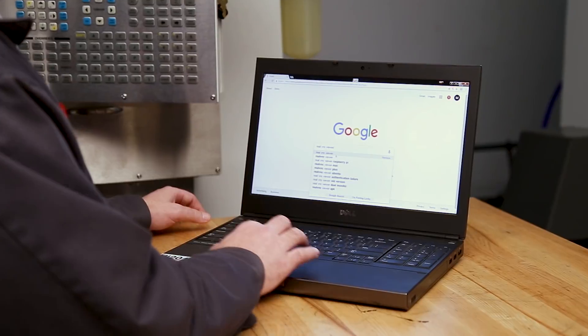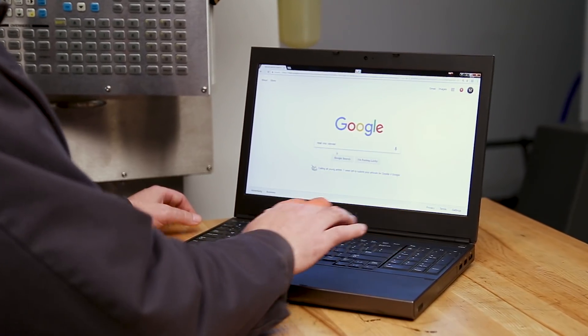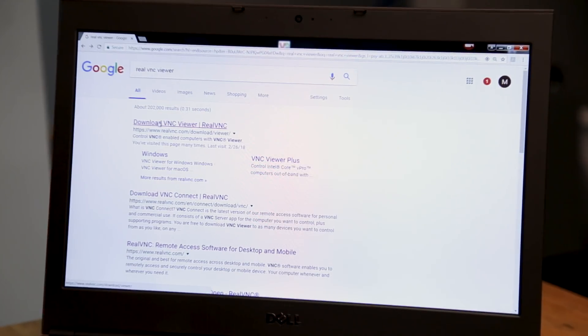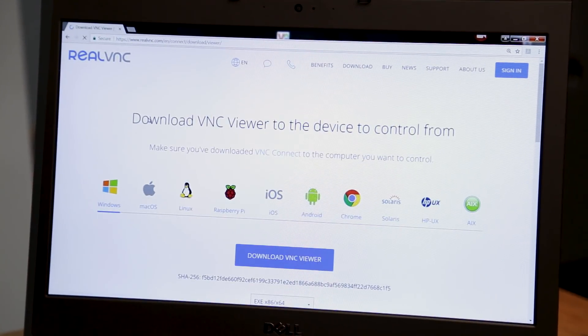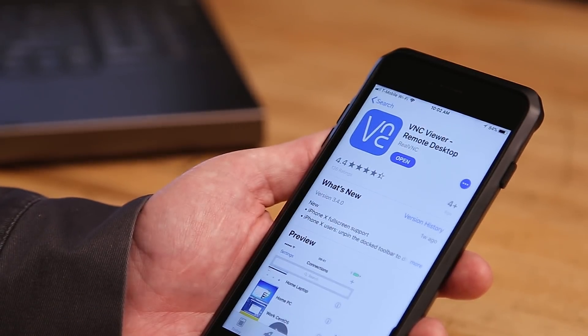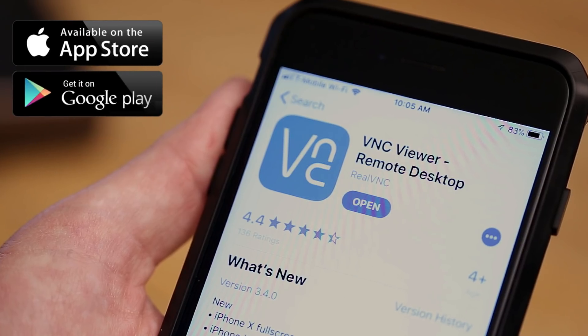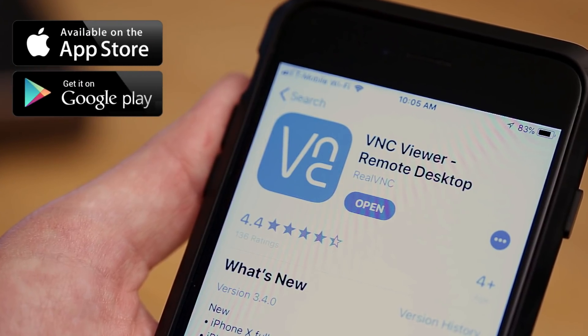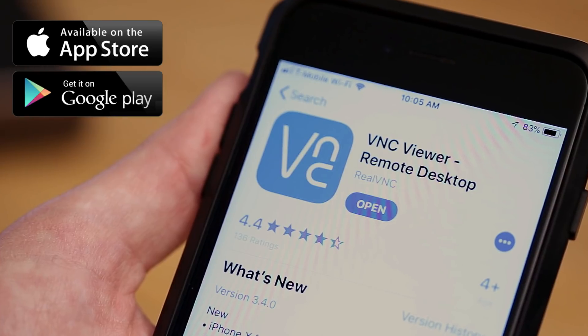From our computer, we'll download the VNC Viewer software from RealVNC. If you've got a mobile device, we can download the VNC Viewer app from the App Store or the Google Play Store.